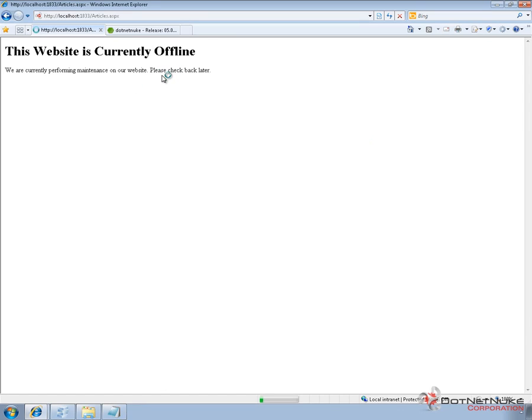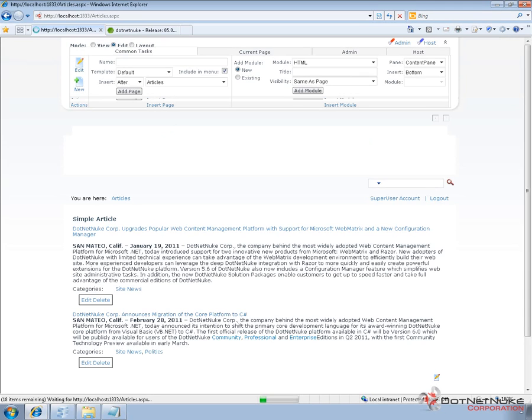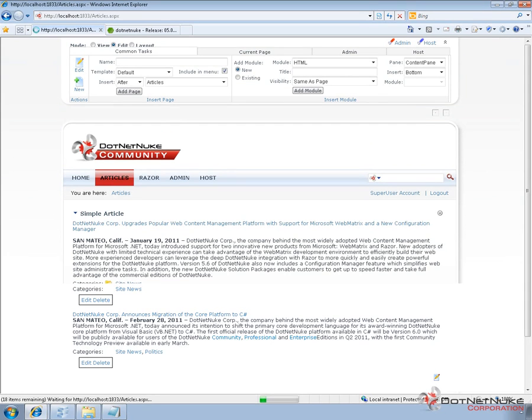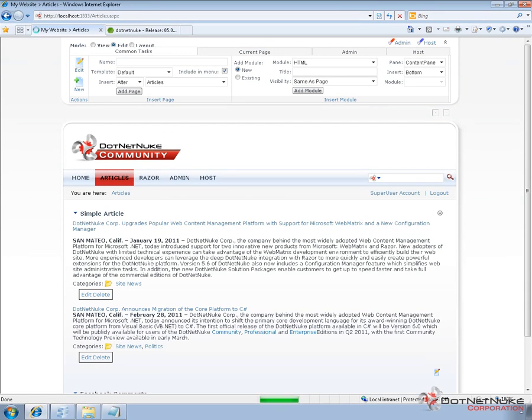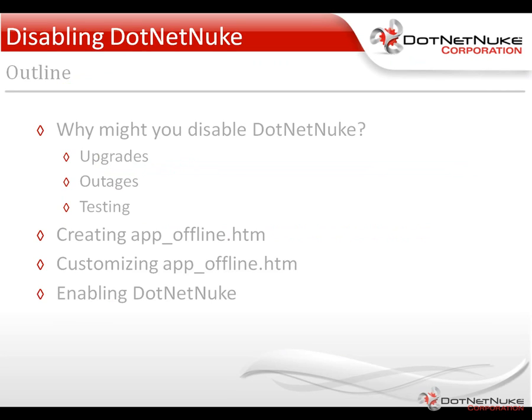So you can go through and customize the app offline with any HTML you would like to include. You can put in custom style sheets. You can put in a logo or other graphics into the file if you'd like or maybe a message of when the website will be back online. But it's a very basic introduction into the app offline file.